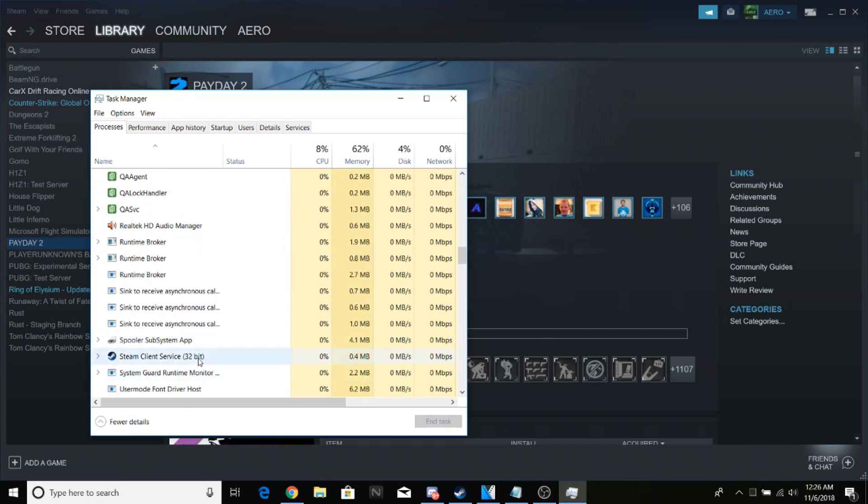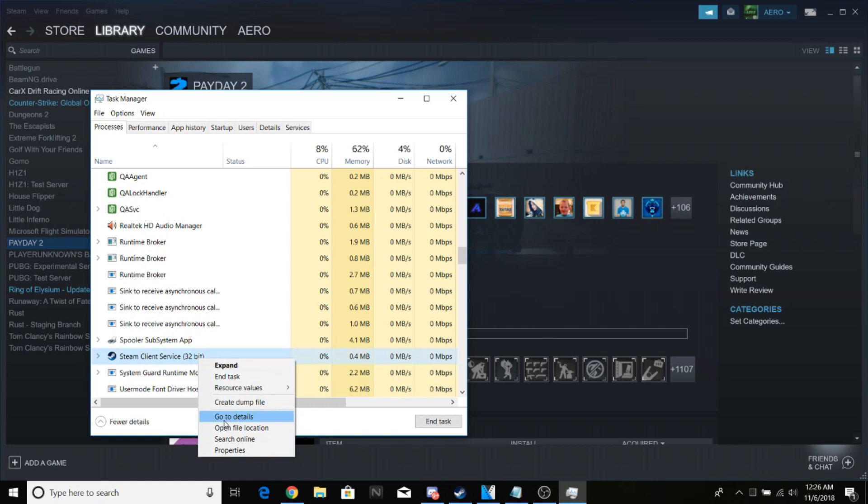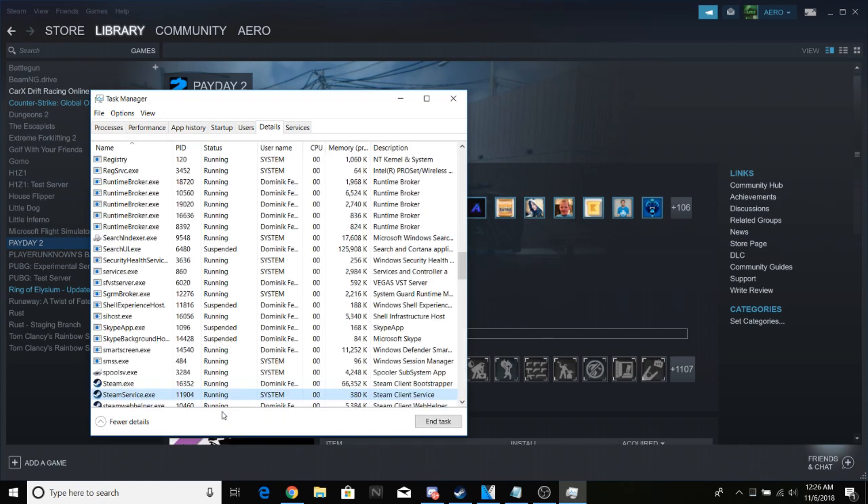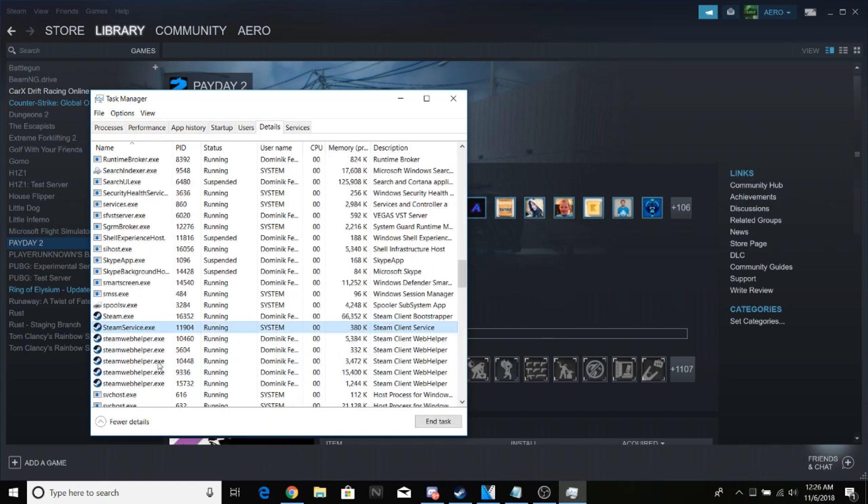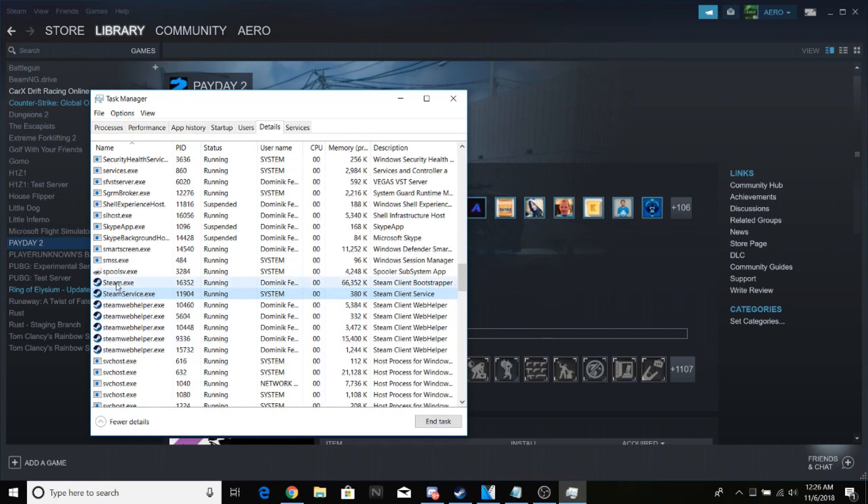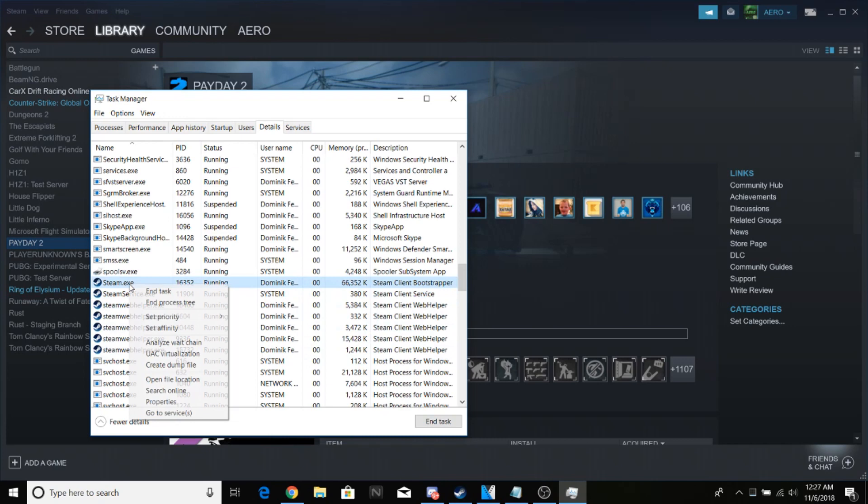Once you find it, right-click and hit Go to Details. You'll see all these different Steam processes. Look for Steam.exe, right-click it, hit Set Priority, and select High.